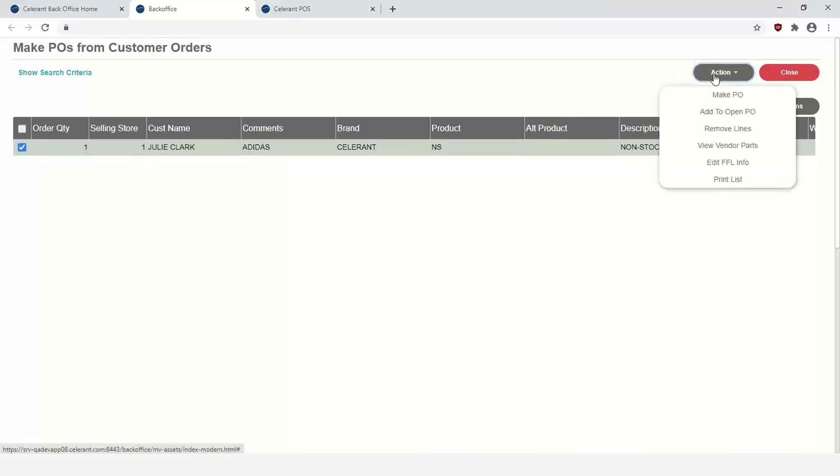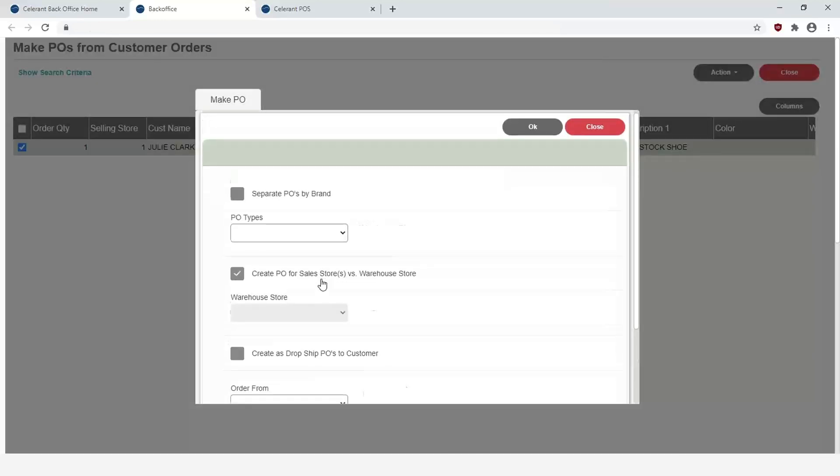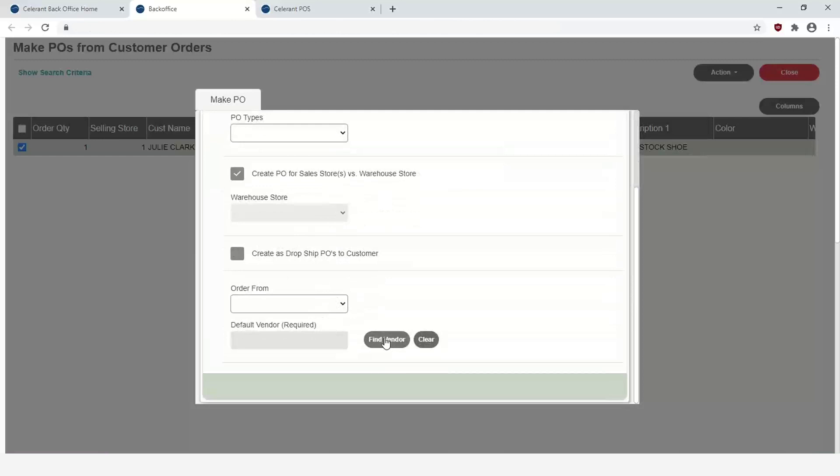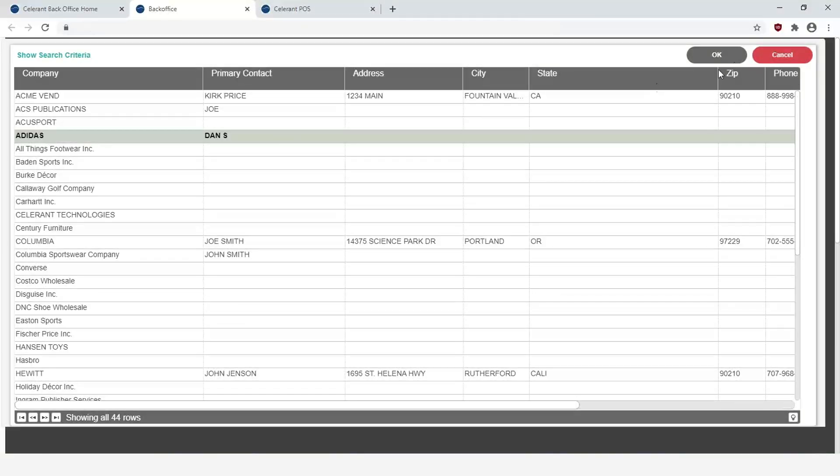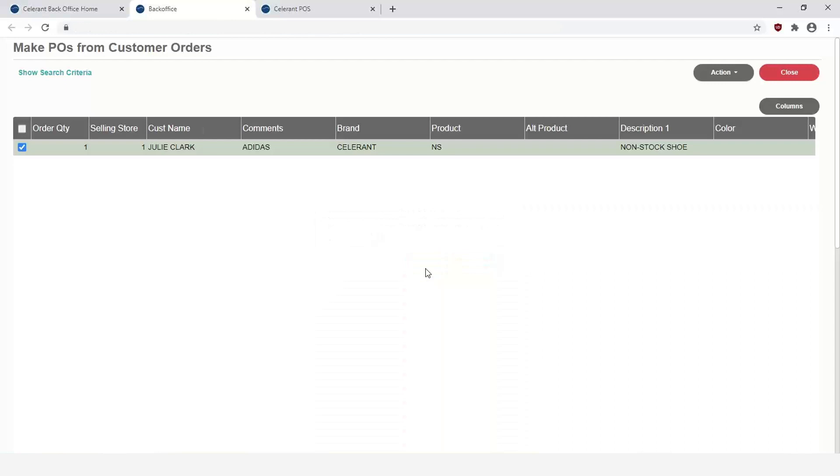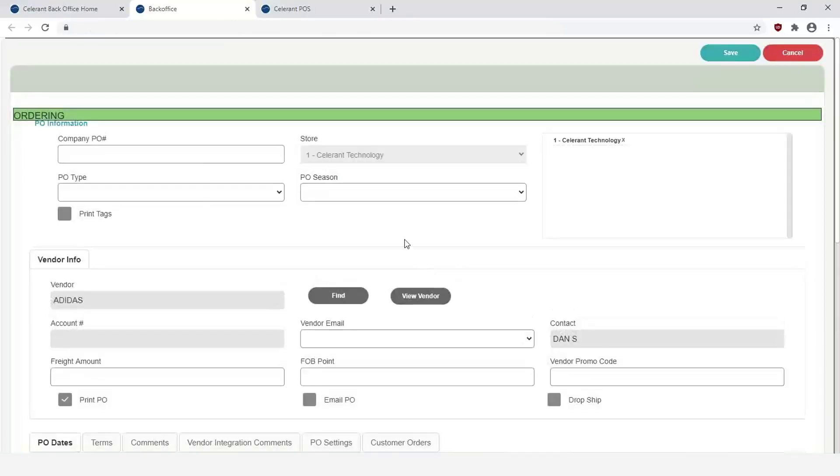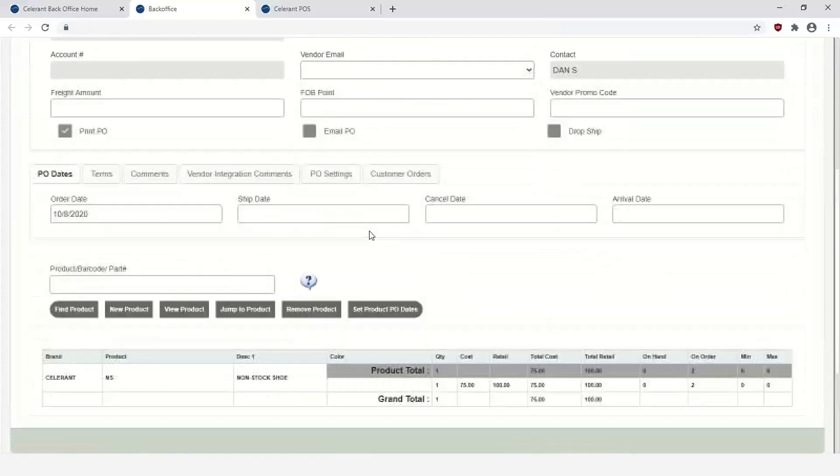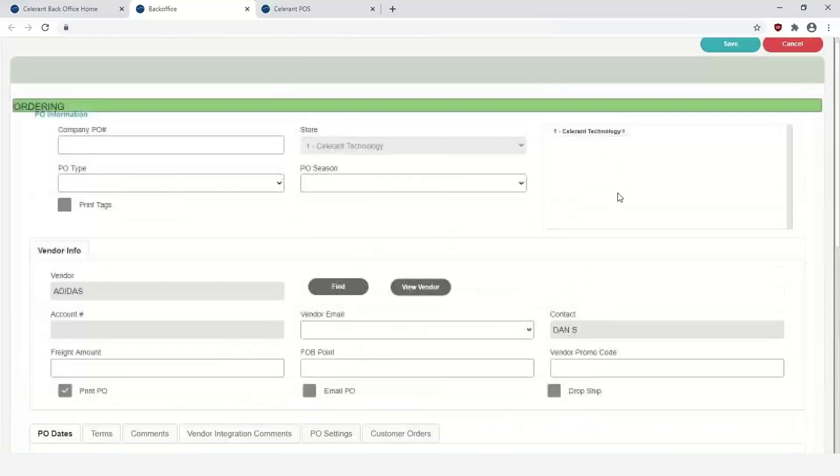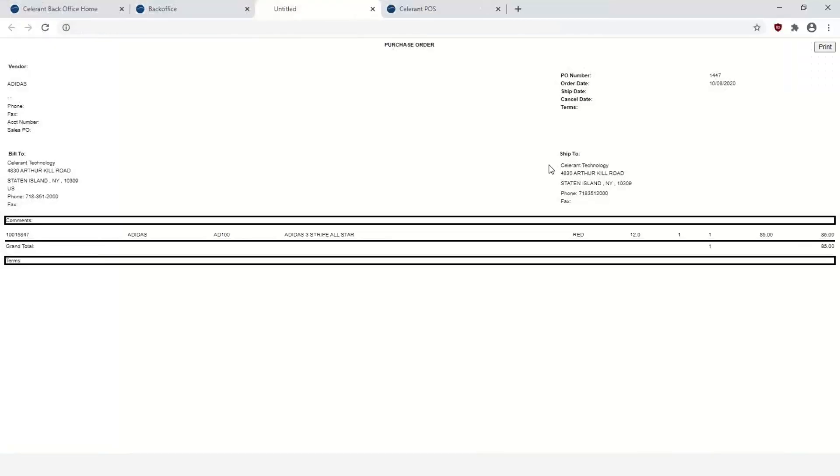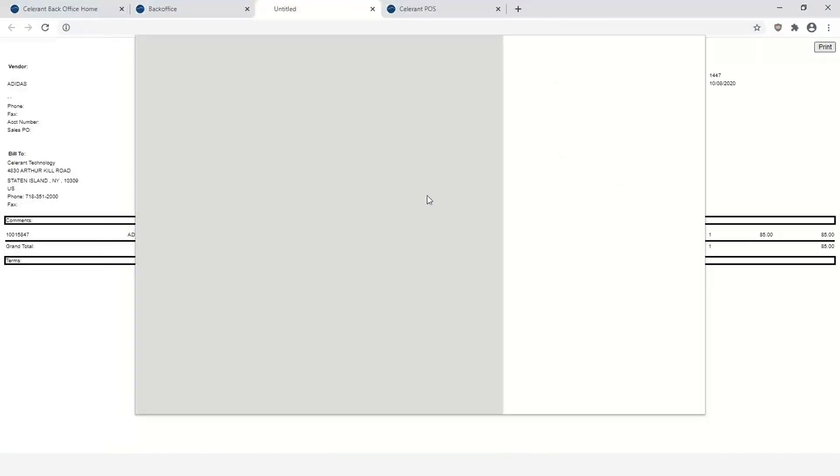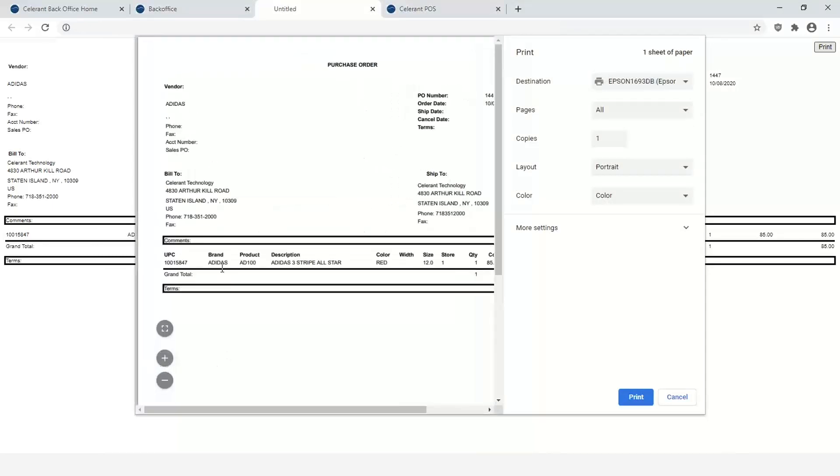So I'm going to go ahead and select it, click on Action, Make PO. We're going to go ahead and order it from the store, and then we can find the vendor, in which case I can go in and select the vendor. And now I have the PO is created. Again, it's still using just a generic item number, this NS item number, this non-stock shoe for example. I can go in, I can change the cost, maybe it was $85, and now I can go ahead and save. And if we would print that PO and zoom in a little bit here, you can see here it has the information such as the brand, the product, the description, the color, even the size that I entered in at the point of sale.